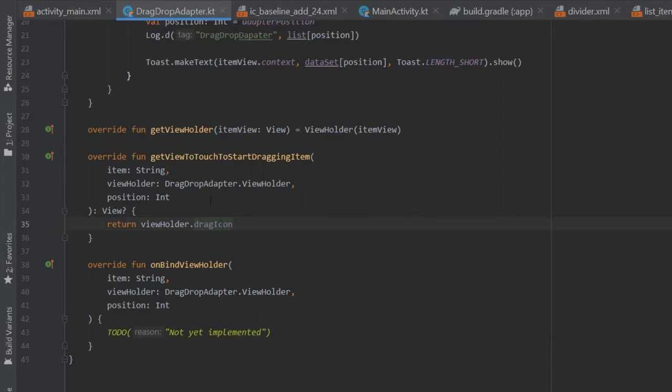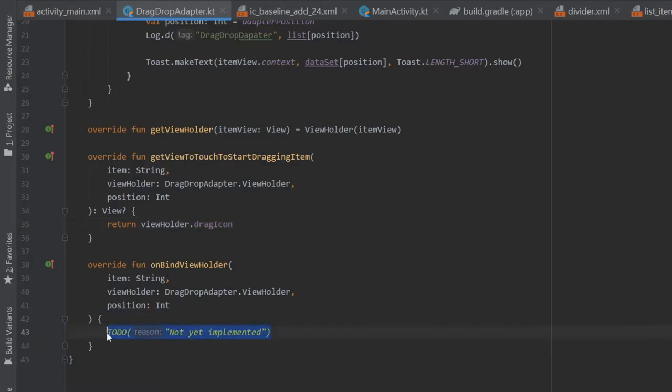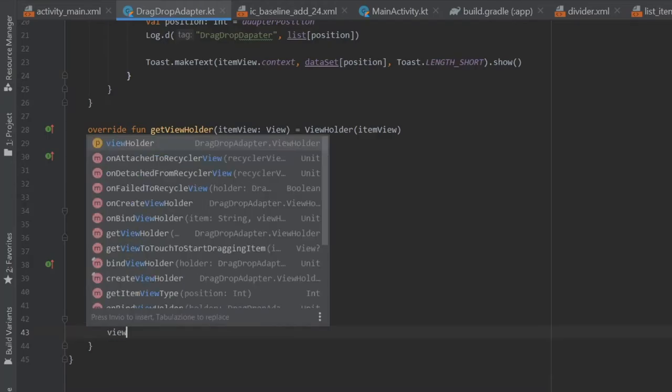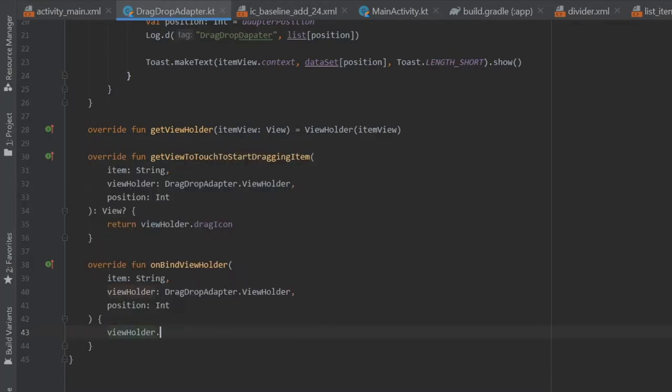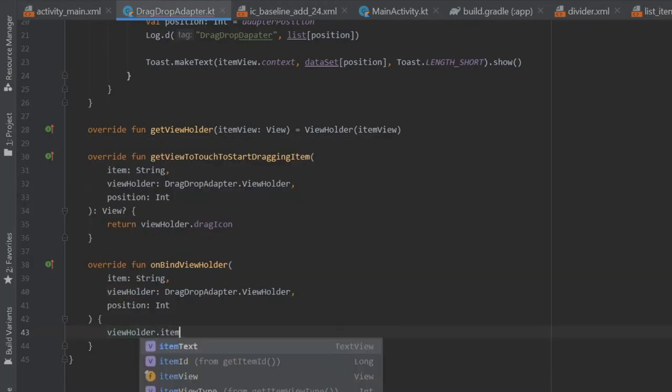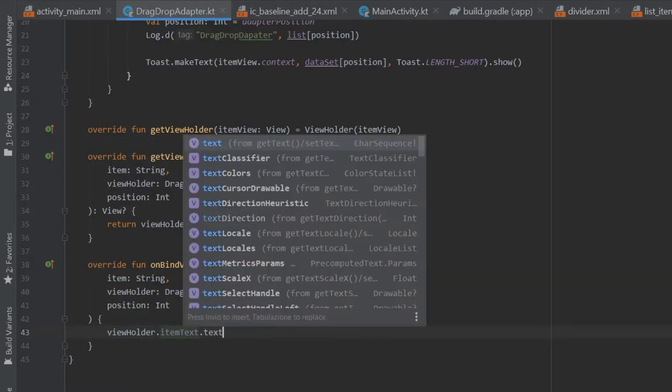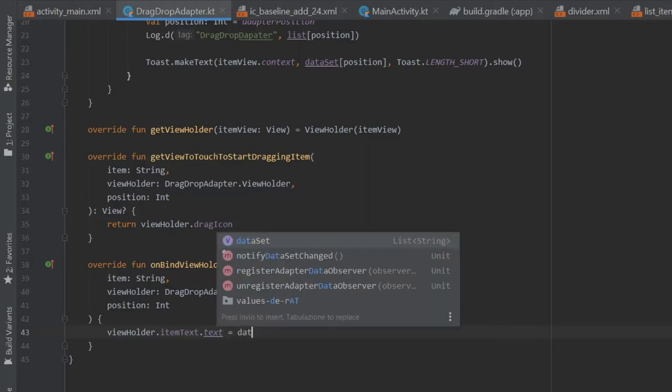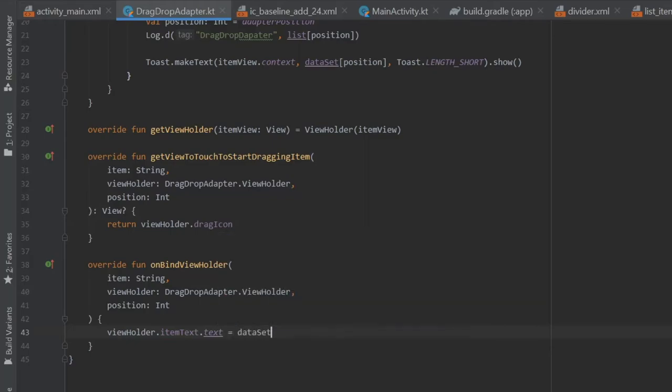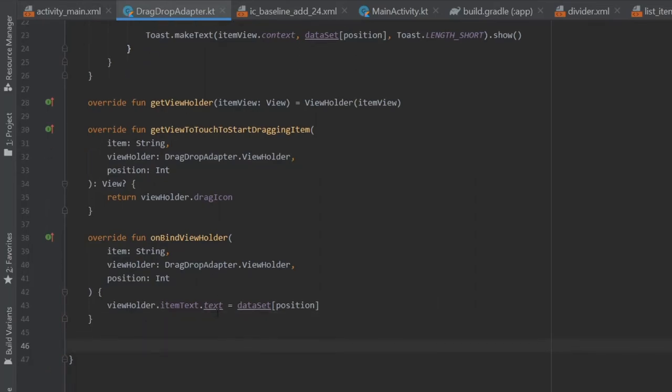And then we're going to have on bind view holder and here we're going to insert some text. So let's go down here. This is not yet implemented and we're going to write view holder dot item text dot text equals data sets at the position. So essentially here on bind view holder we're going to get the items or the list items we created and put it in our recycler view.